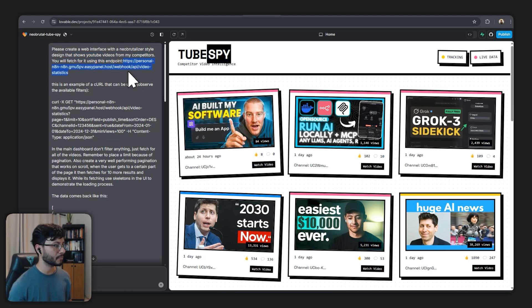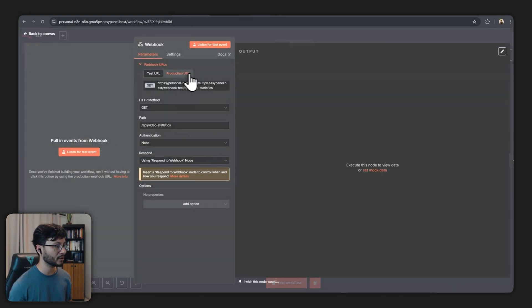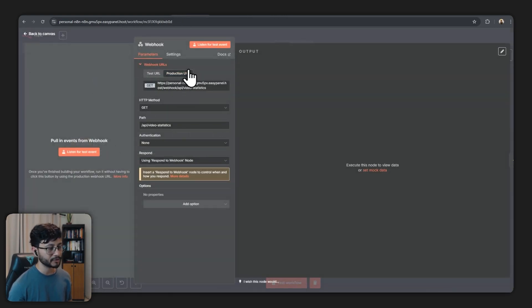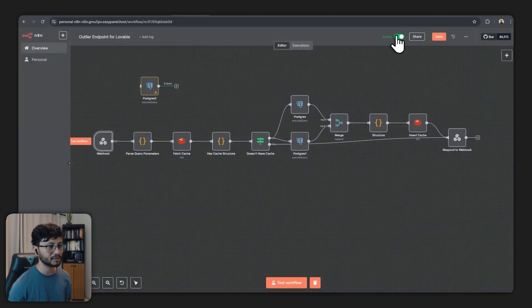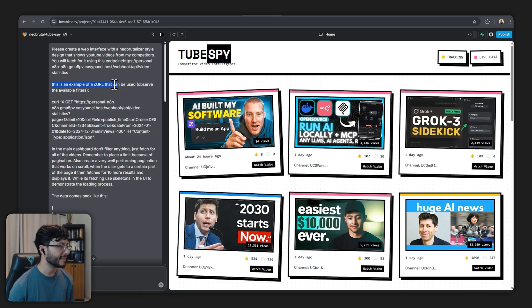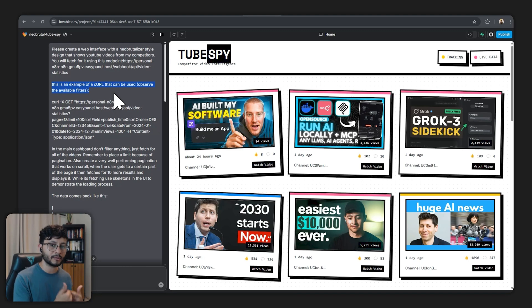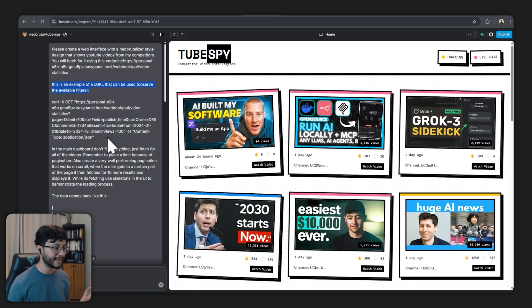You will fetch for it using this endpoint. So the first thing is the endpoint. This endpoint right here you can find it over at the webhook node. Go over to production URL and for this production URL to work you need to toggle this active. Then I continue on saying that this is an example of a cURL that can be used. Observe the available filters.